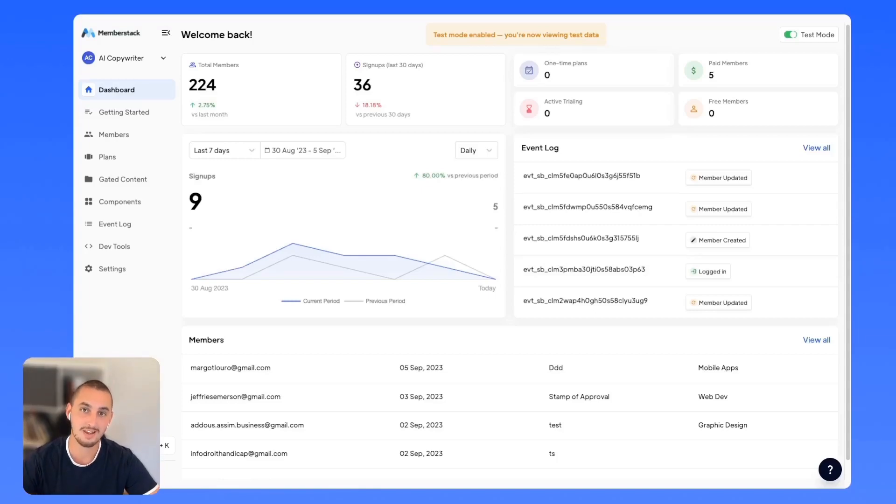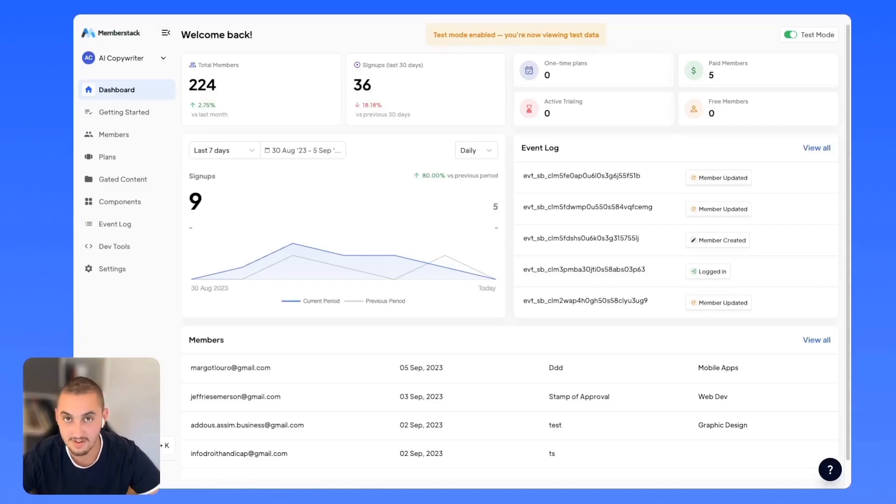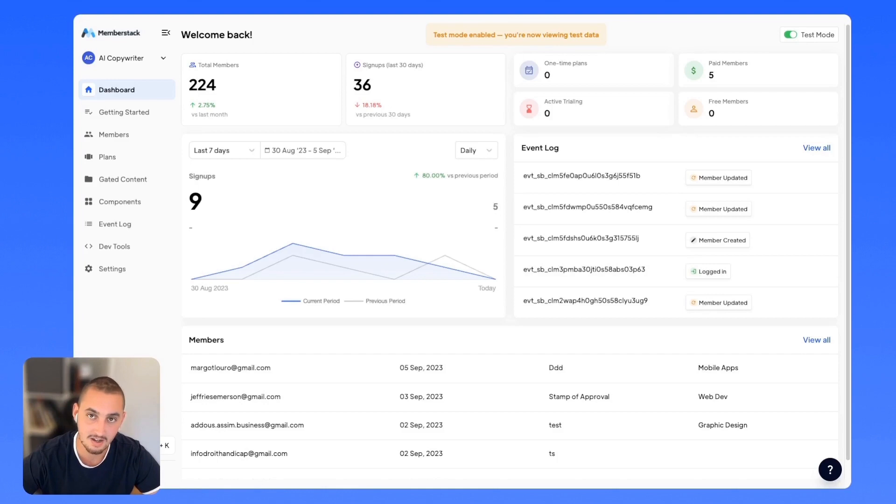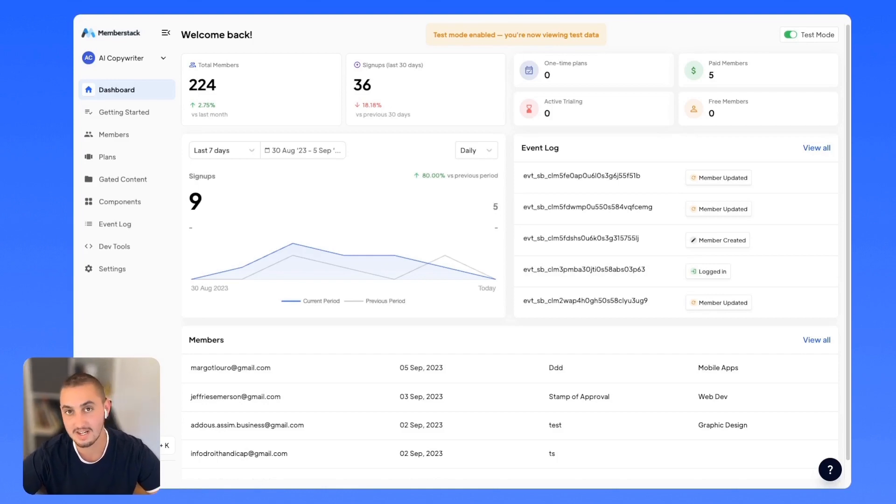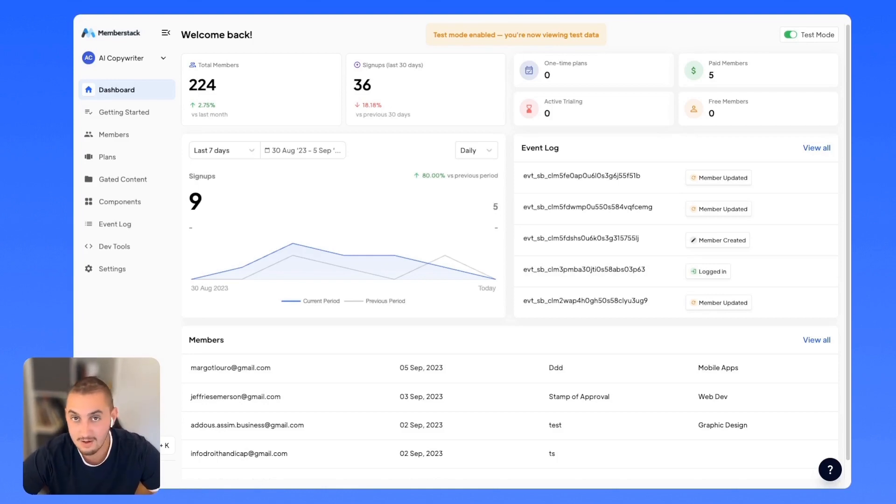Hey there, my name is Julian and welcome to MemberStack. In this video, you're going to get a better understanding of what MemberStack is, why it exists, and what you could do with it.